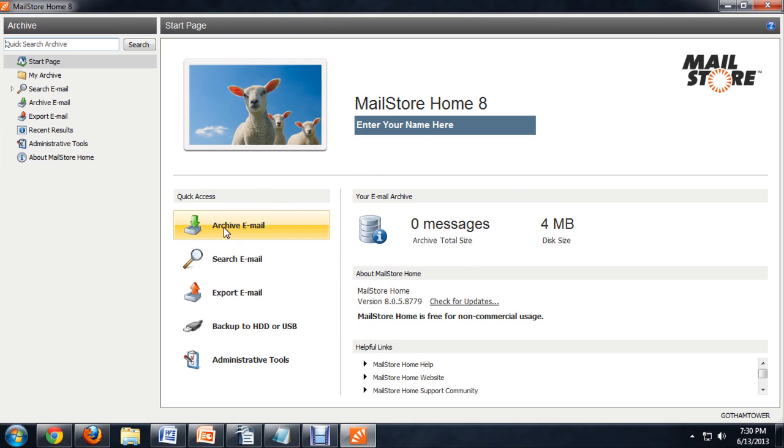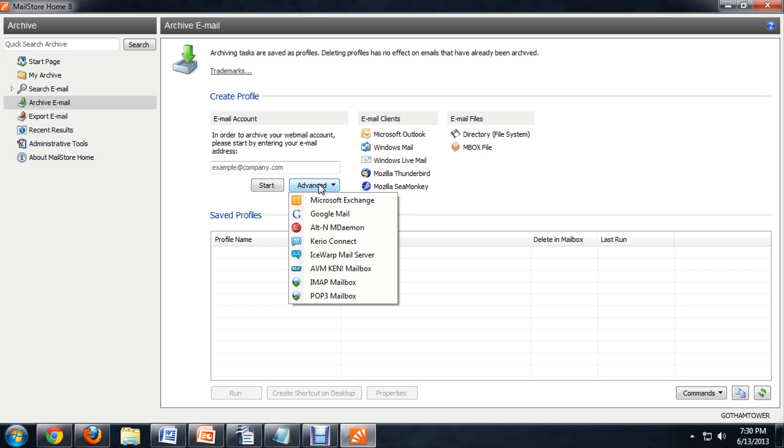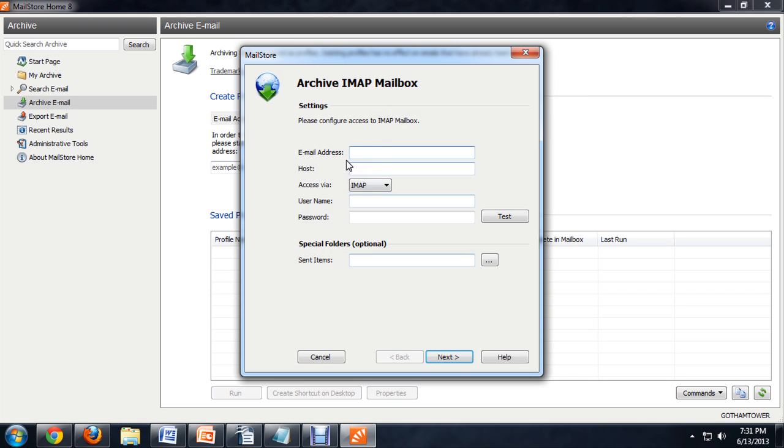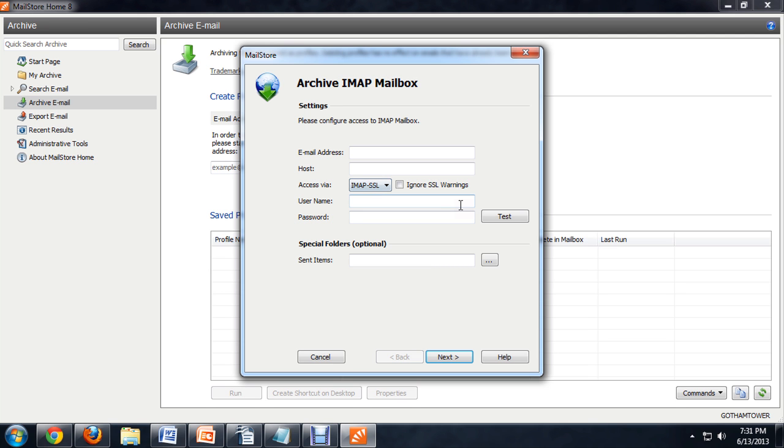All you have to do is click on archive email and type in your email address. Usually with some of the others you would have to manually select what kind of email it was. So for Yahoo it would be something like an IMAP and you would need to put in the address and the host and all of these things in your password manually. And you'd want to select IMAP SSL because it needs to be a secured connection for Yahoo to let it in.